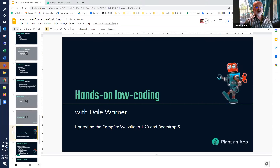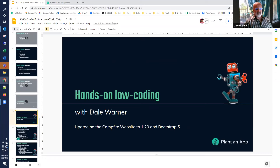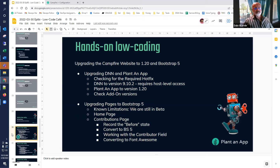Moving on to hands-on low coding today. We're going to tackle upgrading the Campfire website live — a bit like being up on the high wire without a net, though we've backed up the site. We'll be upgrading to DNN and our version 1.20, then starting to tackle Bootstrap 5 and seeing what we encounter. The steps: check for the required hotfix, get DNN upgraded, upgrade Plant-an-App, and then check the add-ons. Let's get started.